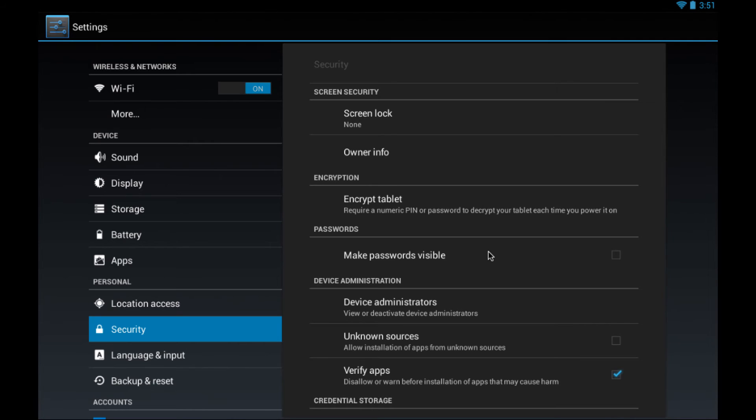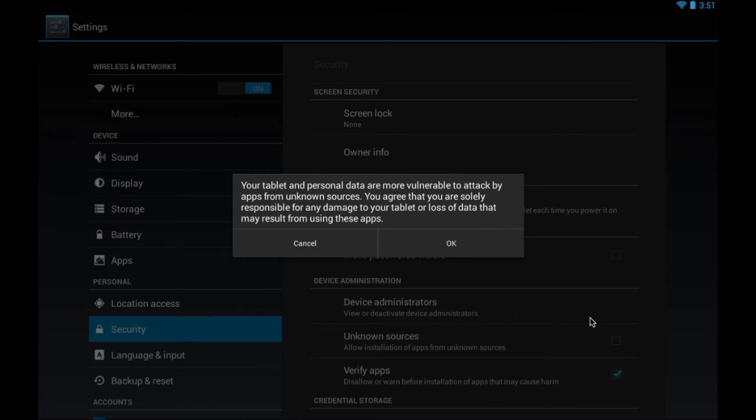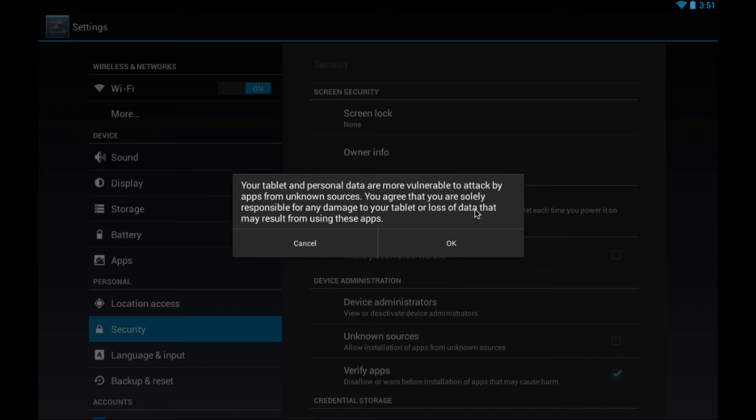Here we are in security. Here's unknown sources. I'm going to check the box. It's safe to install Survey CTO Collect on your device. We happen to choose to distribute Survey CTO Collect directly in this way through your server. If you are concerned about unknown sources and about unknown sources from other providers, you can come back and re-enable this setting later.